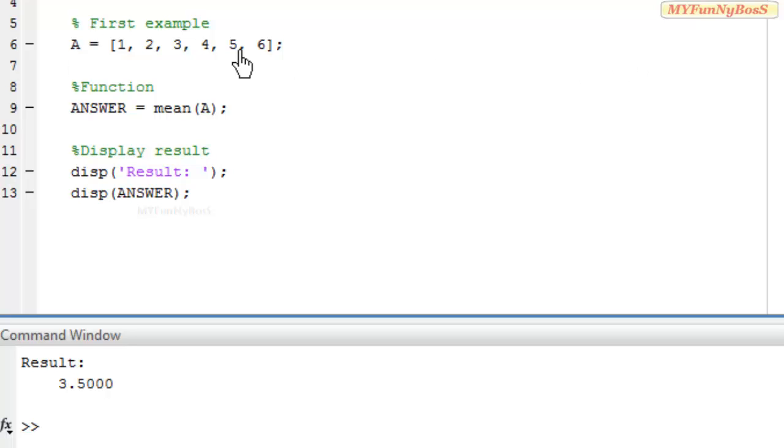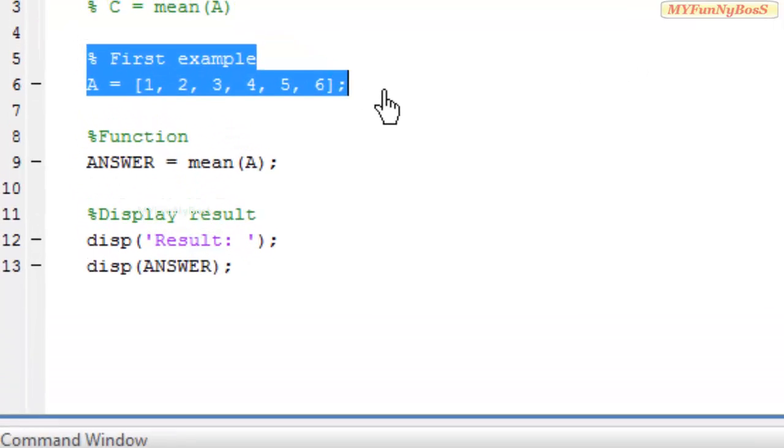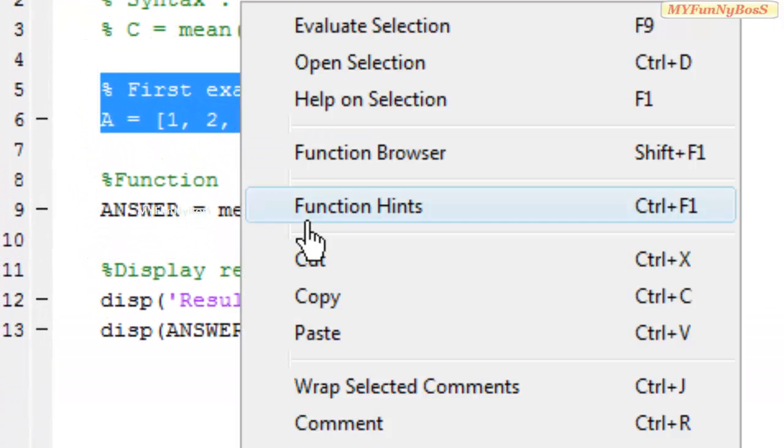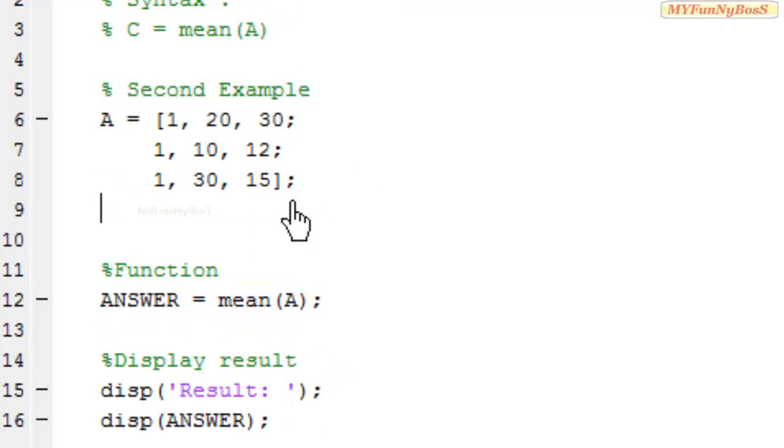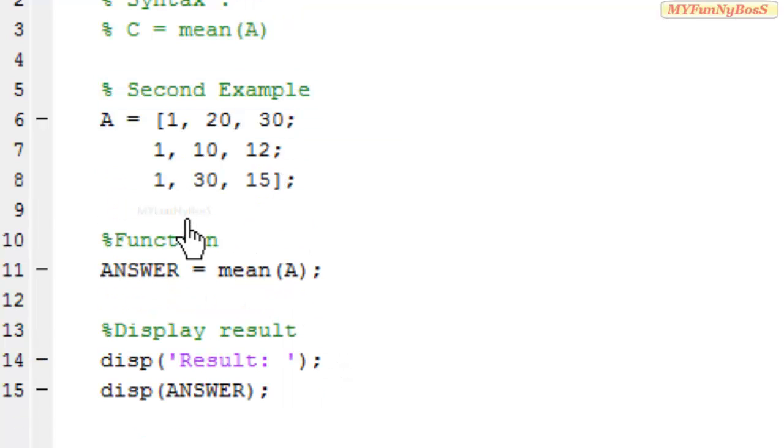Now let's consider a second example. In this case, I have taken A as a matrix.